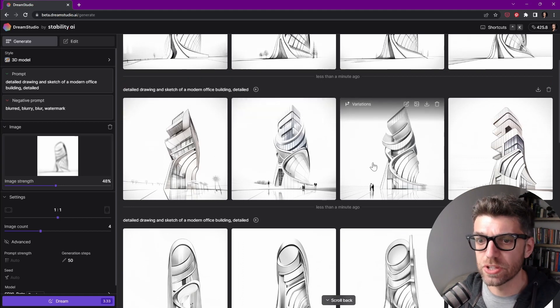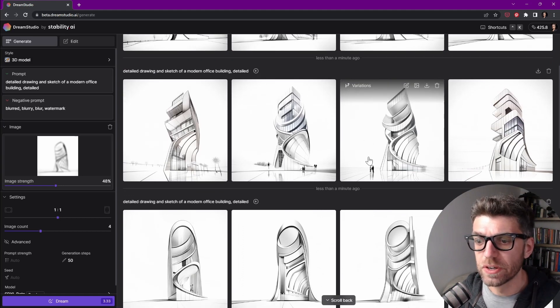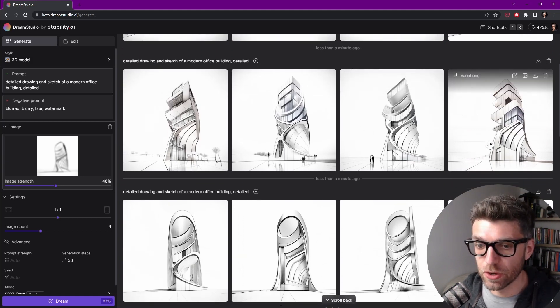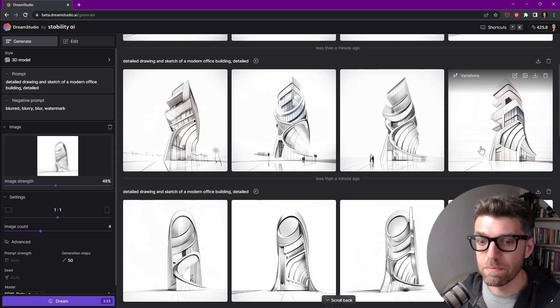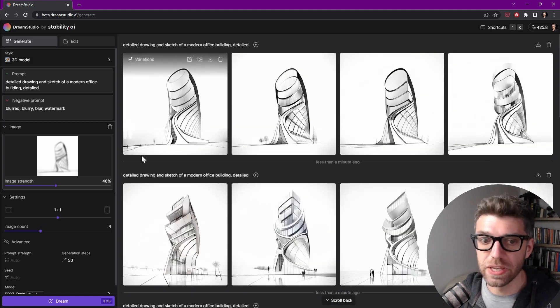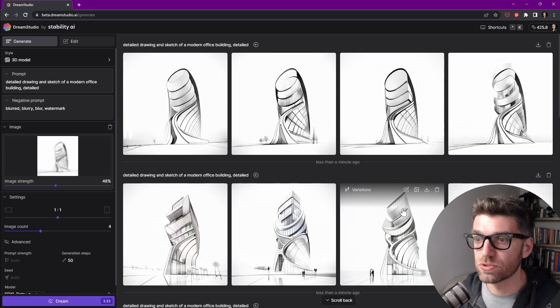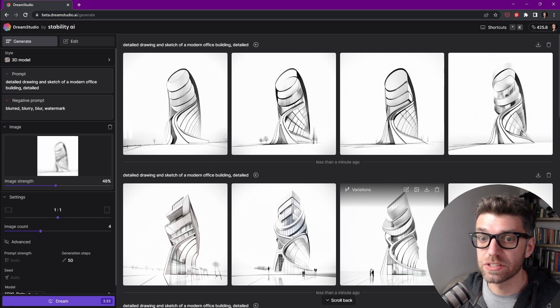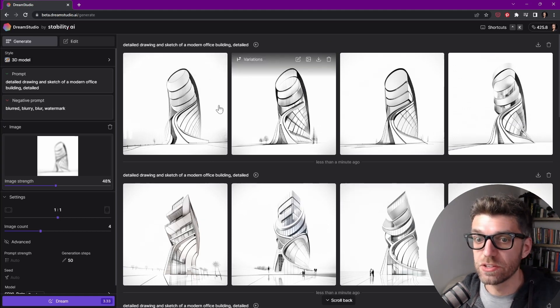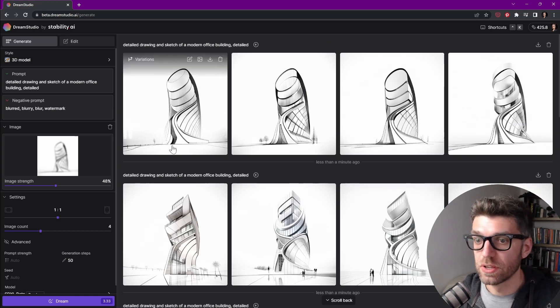These are quite strange now. They move quite a bit far from the concept. So at some point it might be useful to increase the image strength, so we get something that gets a little bit closer to our initial concept.